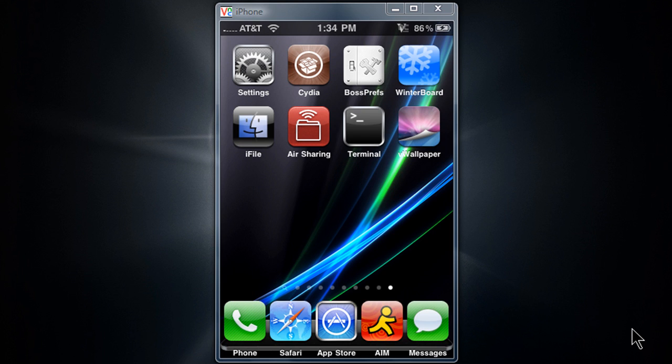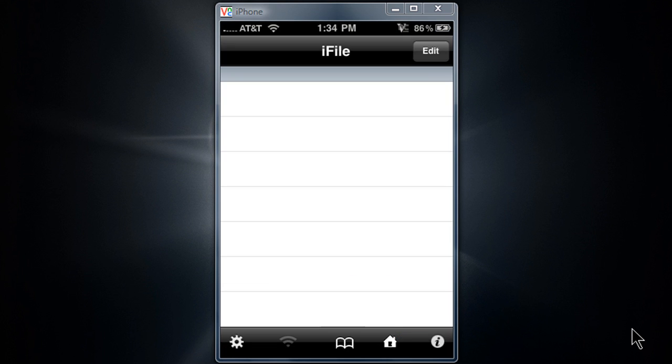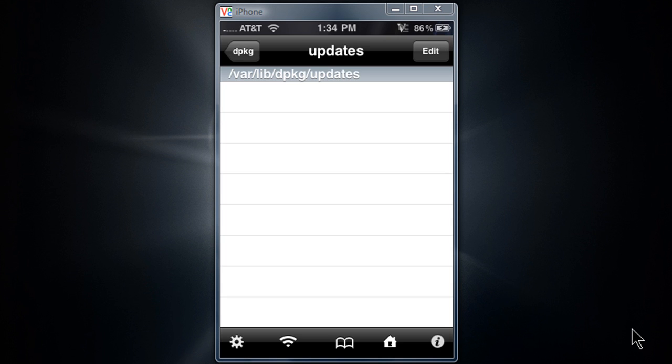You're going to need OpenSSH or you can use iFile. I'm going to use iFile because it's much easier to access. The address bar is right below the updates. And I'll show you from the beginning.